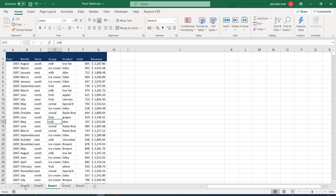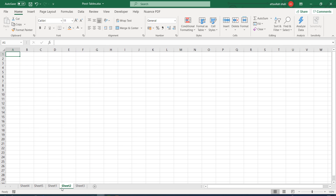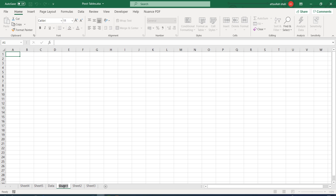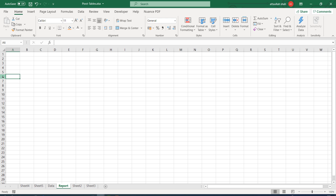Once you download and open this file, please move to sheet number one. There are several sheets; we will work on sheet number one. I'll rename this sheet as 'data' and create one more sheet, renaming it as 'report'. On this report sheet I'll leave a few lines empty and start from cell A6, so let me put some color on it.